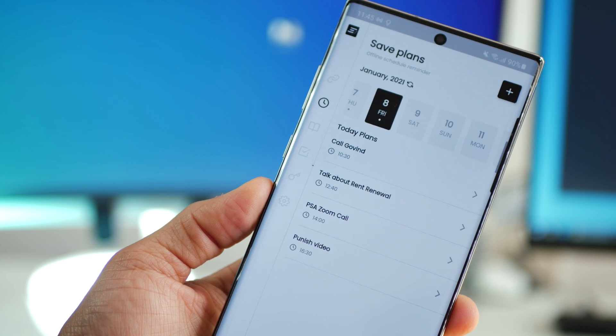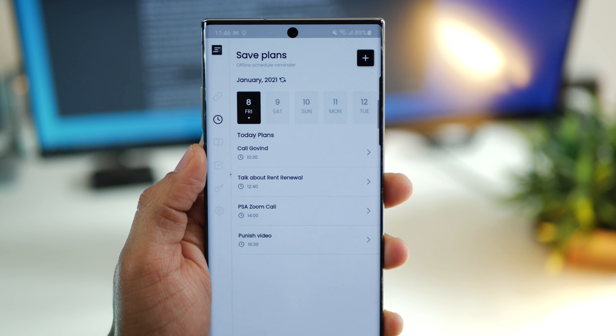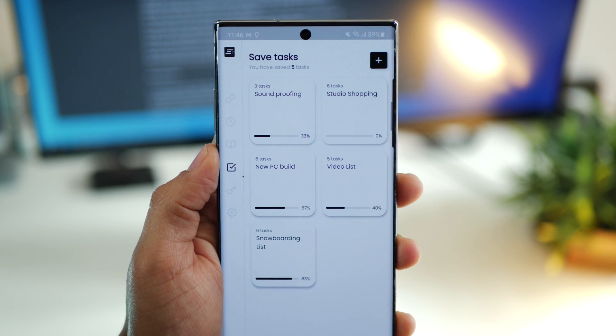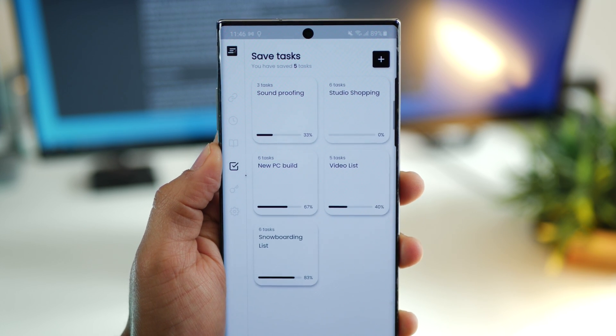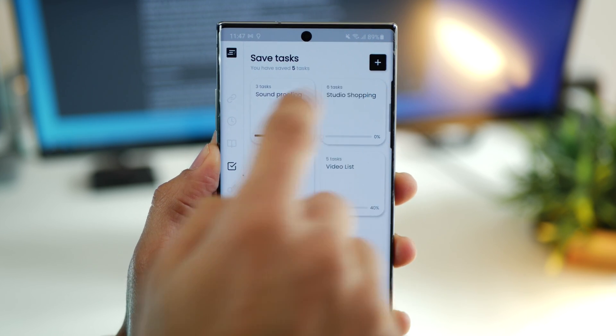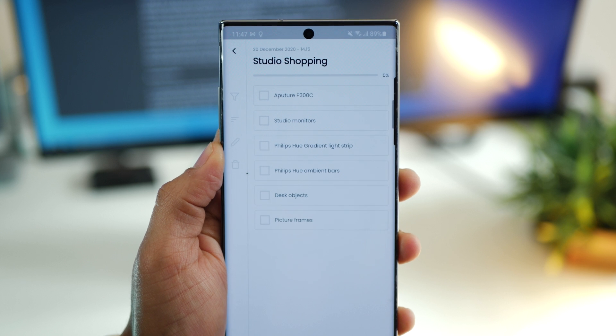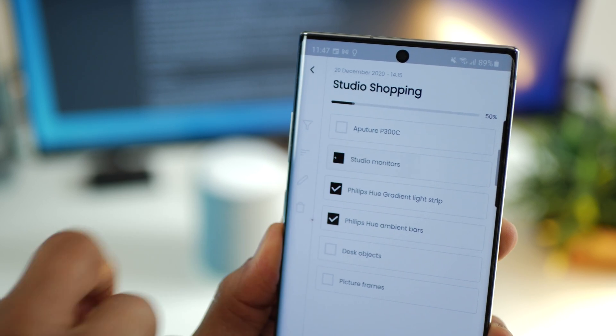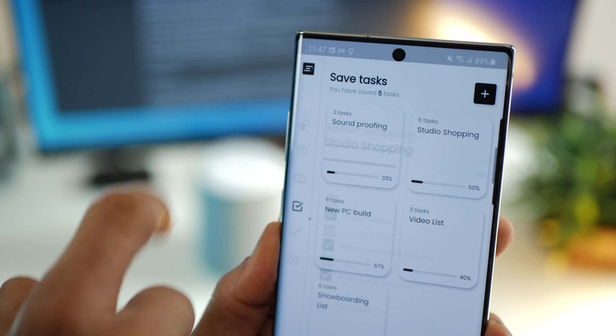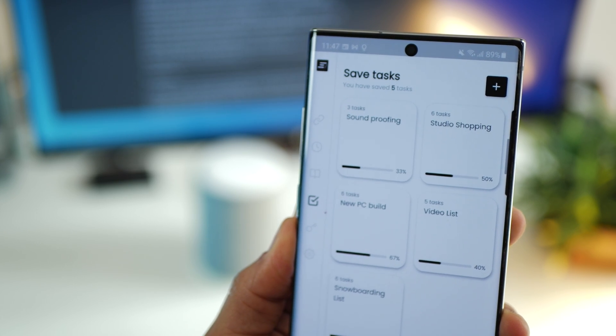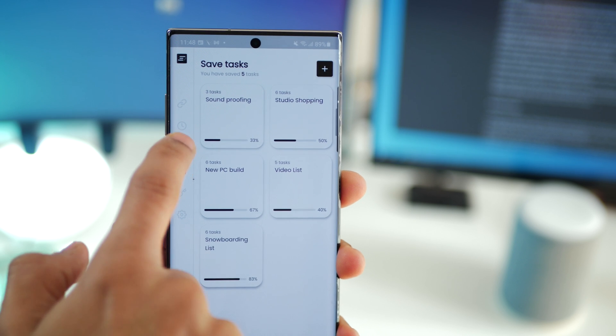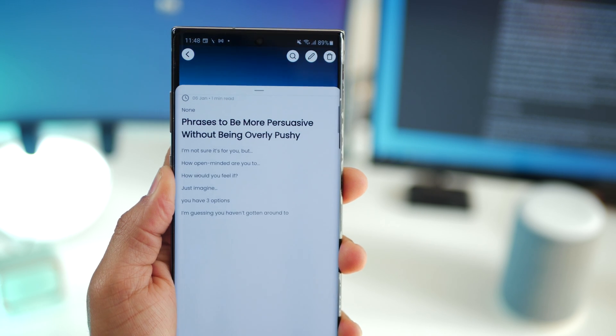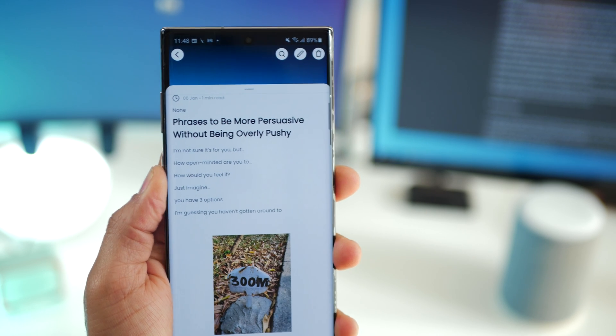You can also create different task lists and each list will have tasks obviously. As you complete them you can see the progress of that task list up front, I think that's again really great. Of course you can create simple text-based notes along with search functionality that will let you search through those notes.